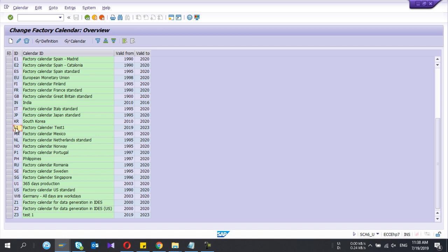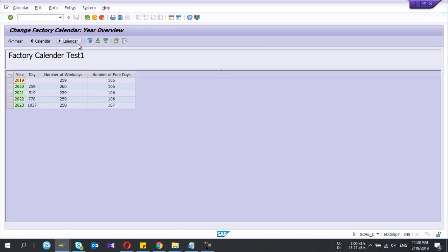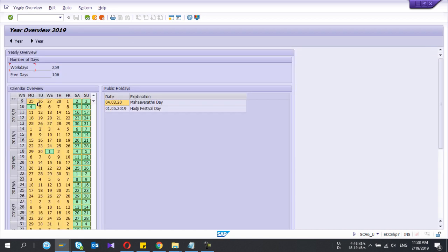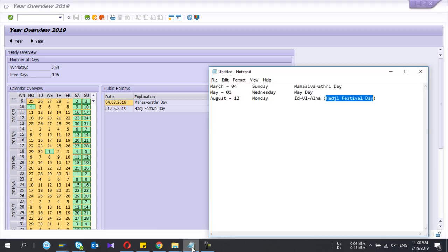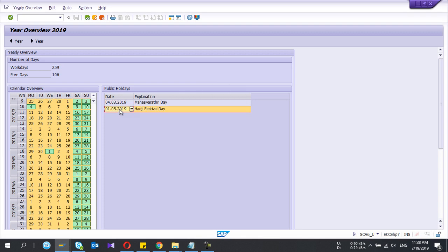Go back and select that one and calendar here. So the calendar factory calendar is already defined. So I go inside the year 2019 to check the holidays. I have two holidays - Mahashivratri and Haji festival day.